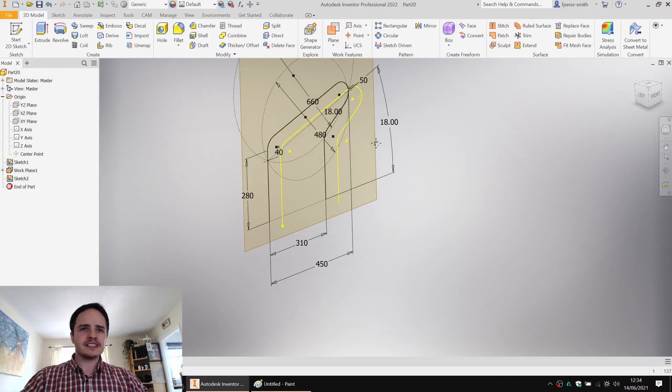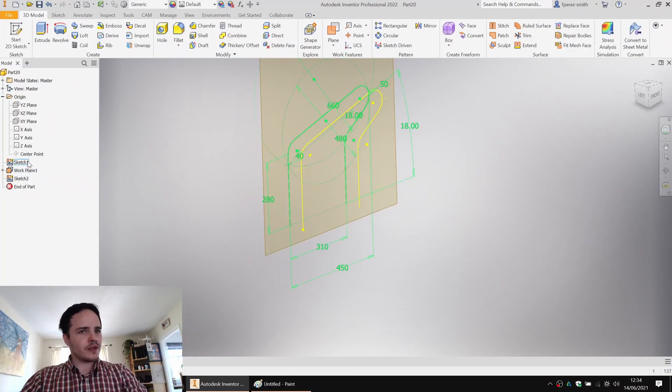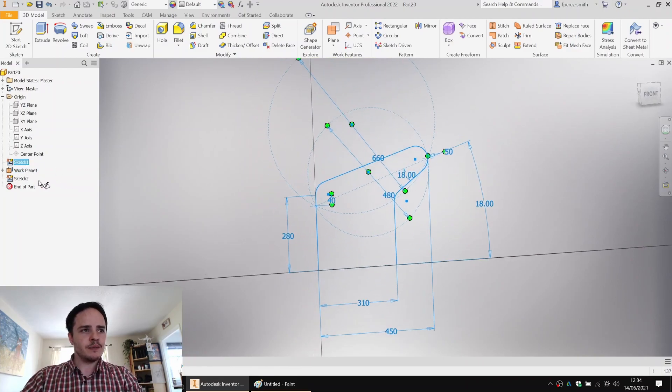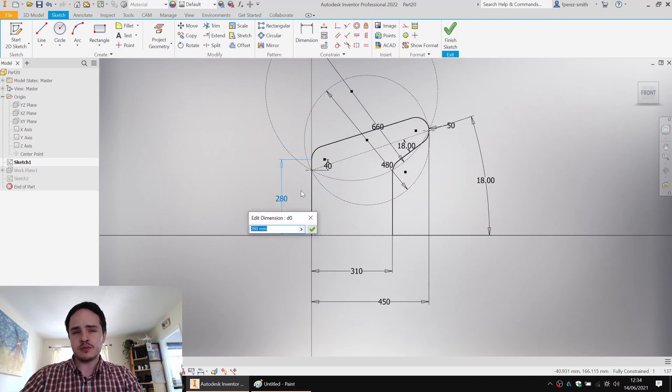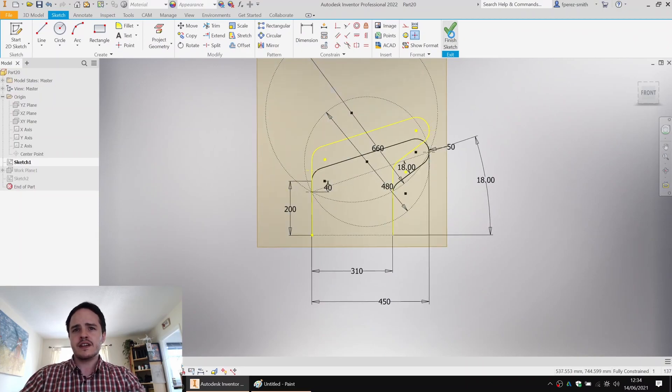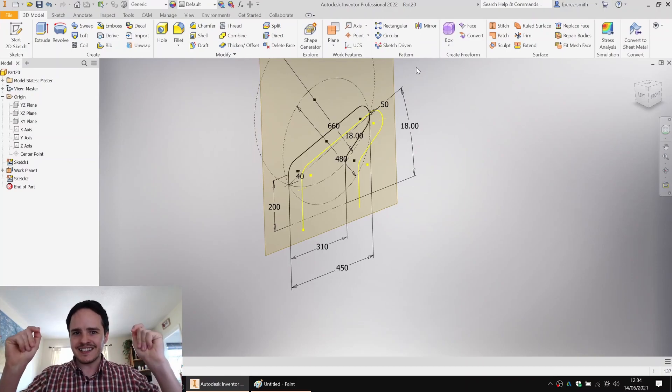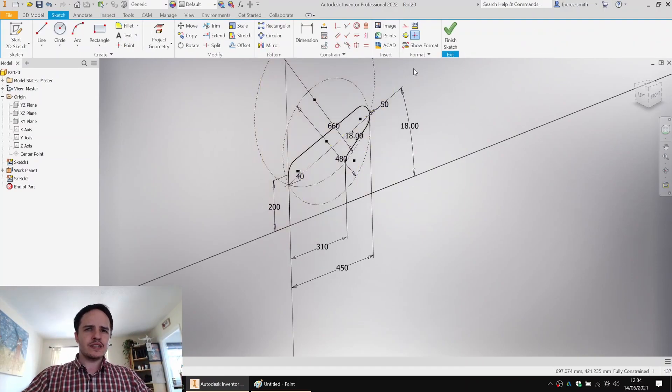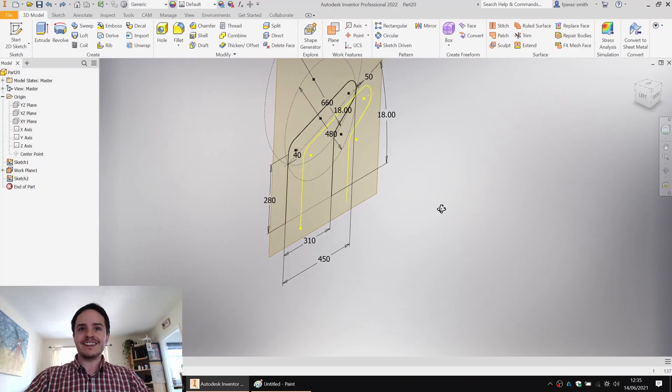And you'll see that the lines are in yellow. So the cool thing about projected geometries is if you come here and say sketch one and edit the height, we'll change it to say 200, the projected lines will change instantly. Very cool. So let's go ahead and I'm just going to undo that. Wonderful.